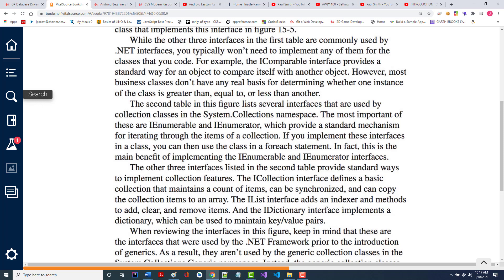That's kind of how iComparable works — it allows you to compare things, not just simple things like integers, but something like an object. There's also iEnumerable and iEnumerator, which provides a standard mechanism for iterating through items of a collection. It's easy to create an array and iterate through 25 numbers, but much harder to iterate through objects with names, pictures, and other data.